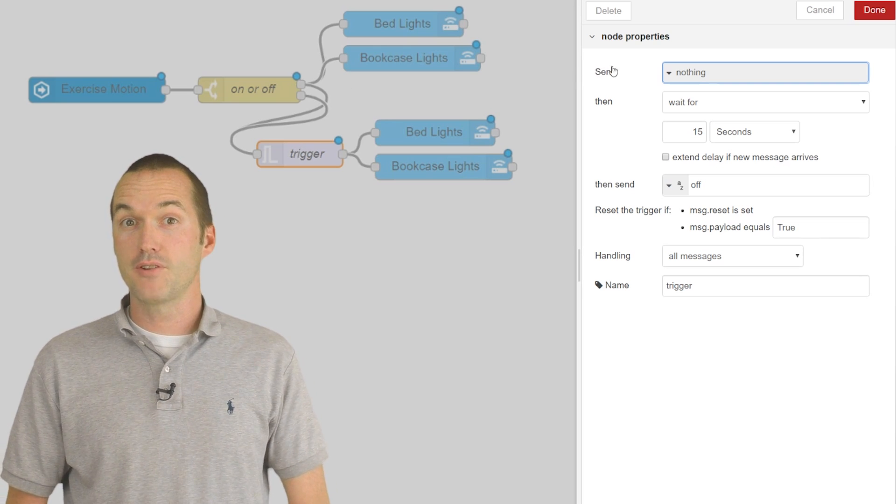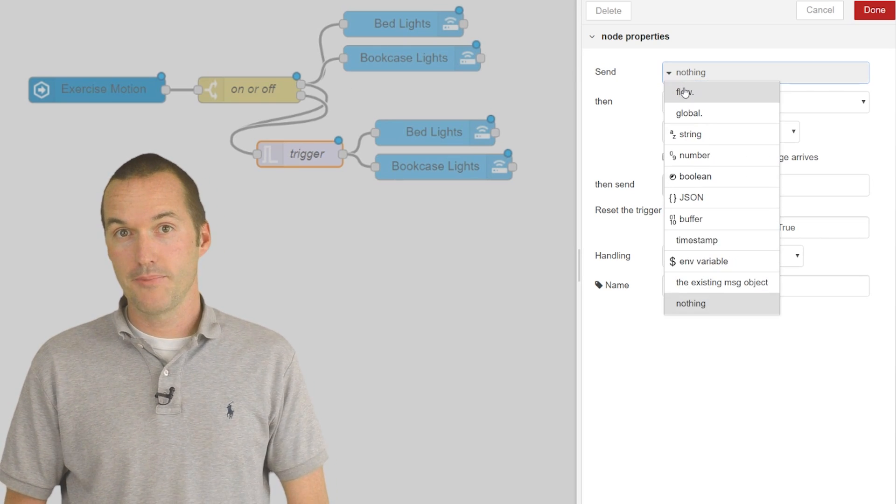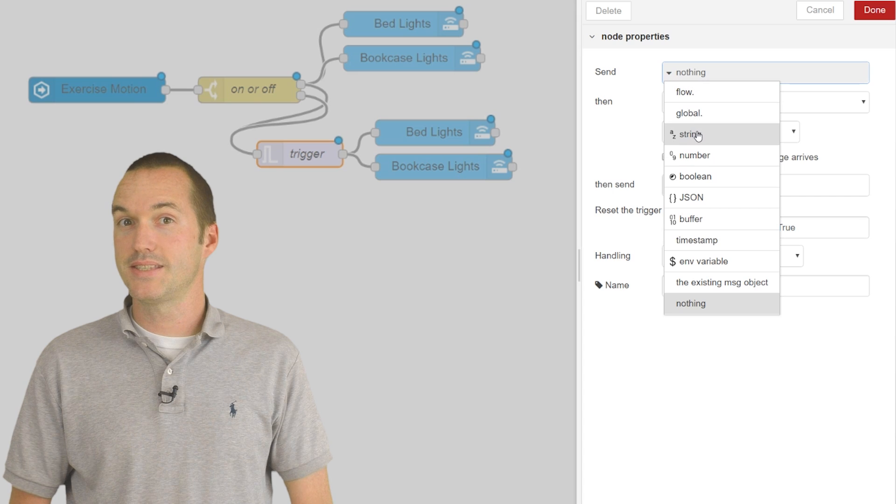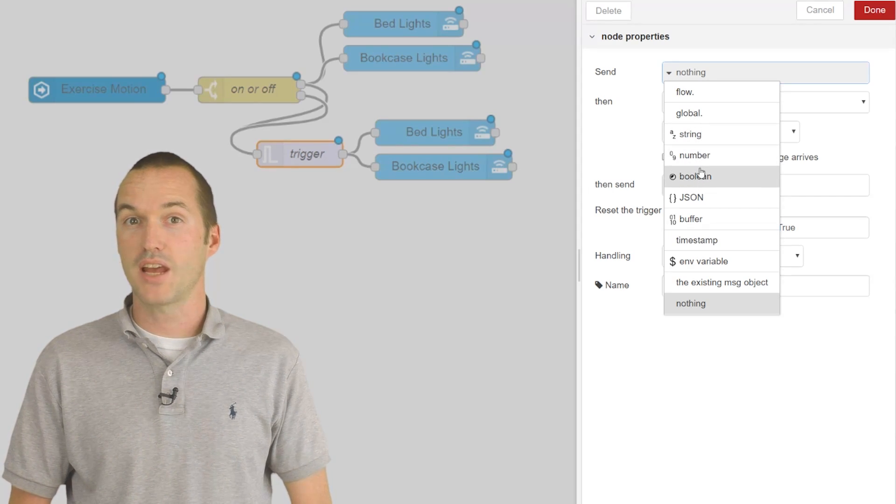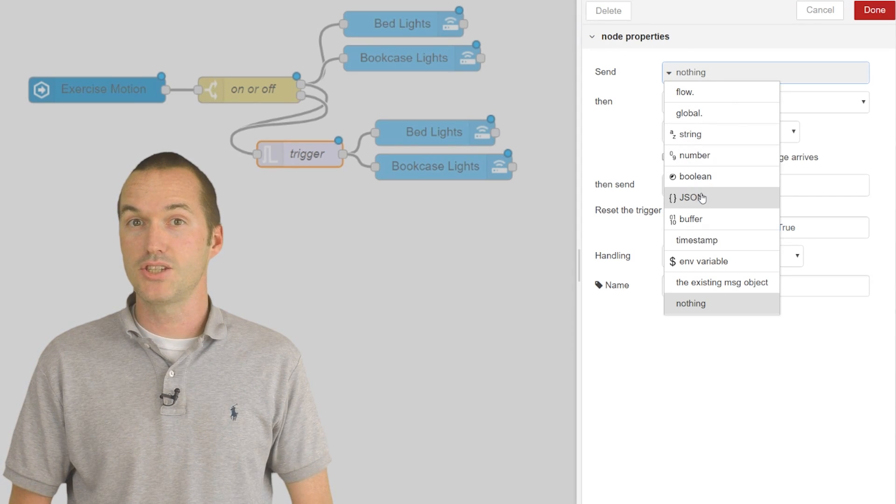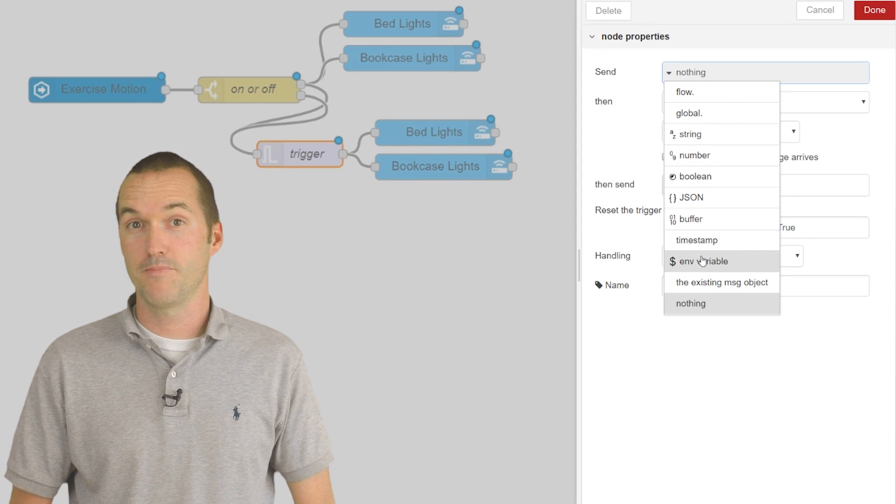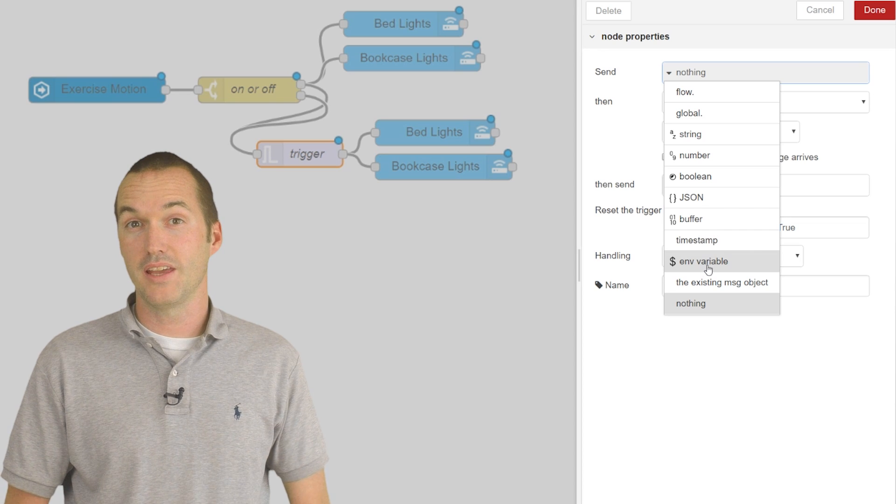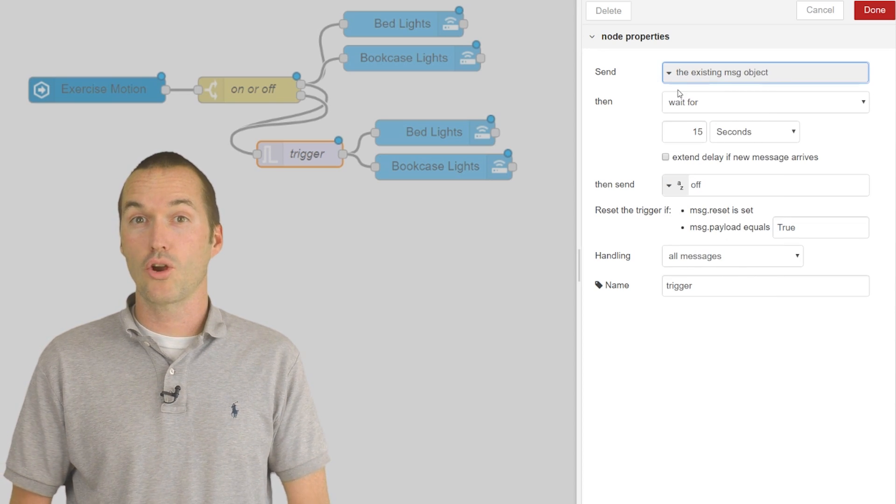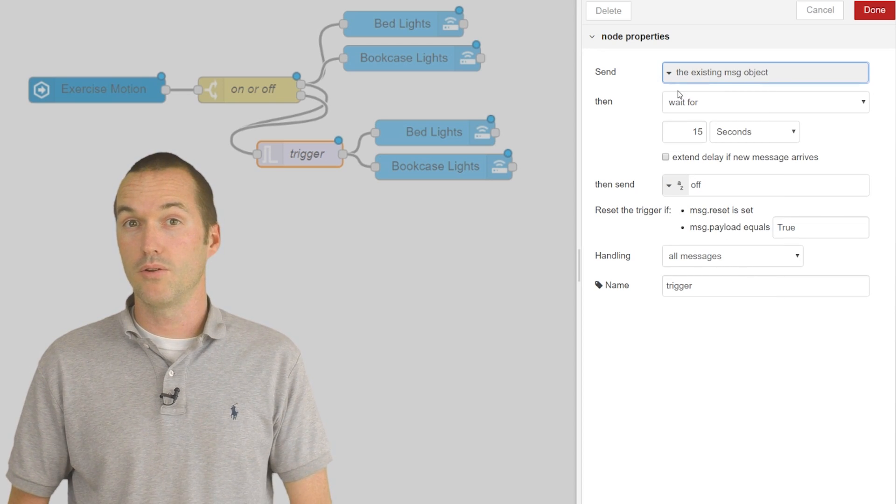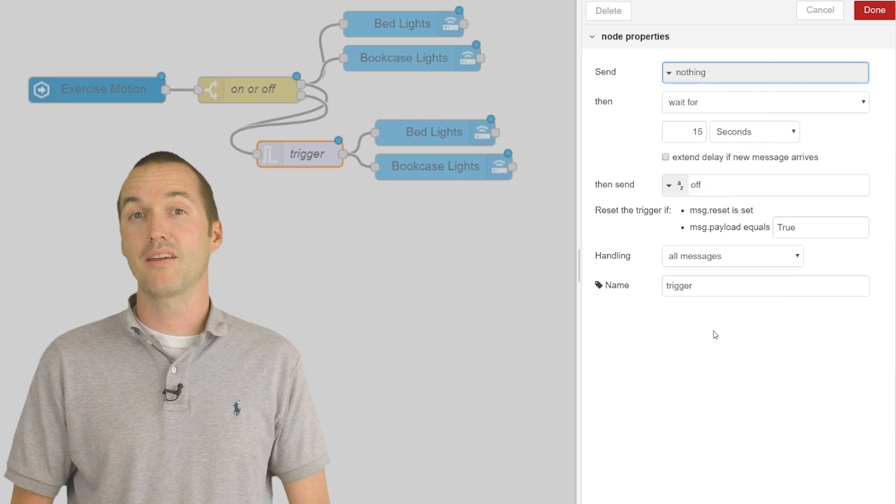The first setting is the message to immediately send. It has the same plethora of options for setting different message types as the change node. Alternatively, it can also just send the current payload or it could even send nothing.